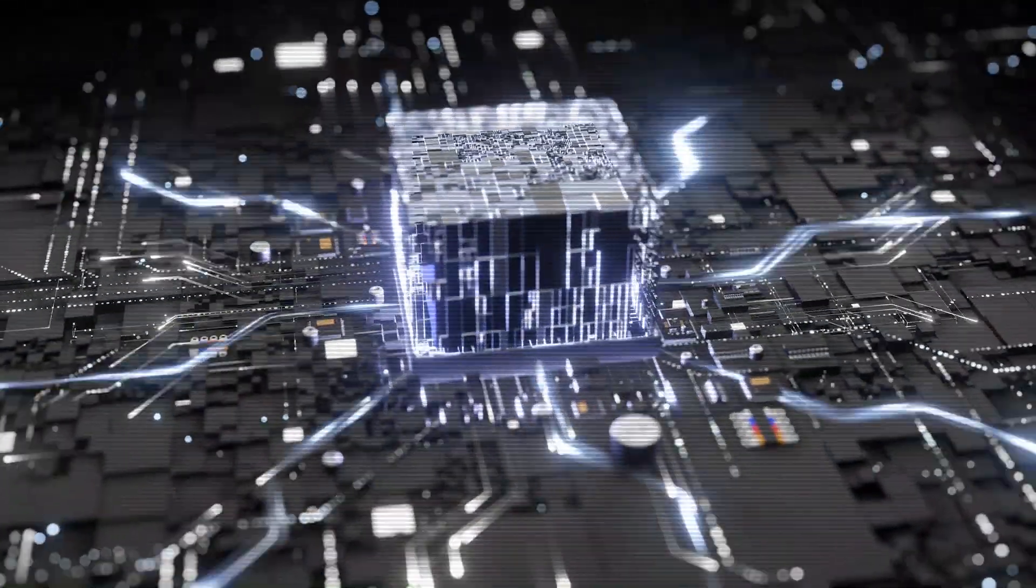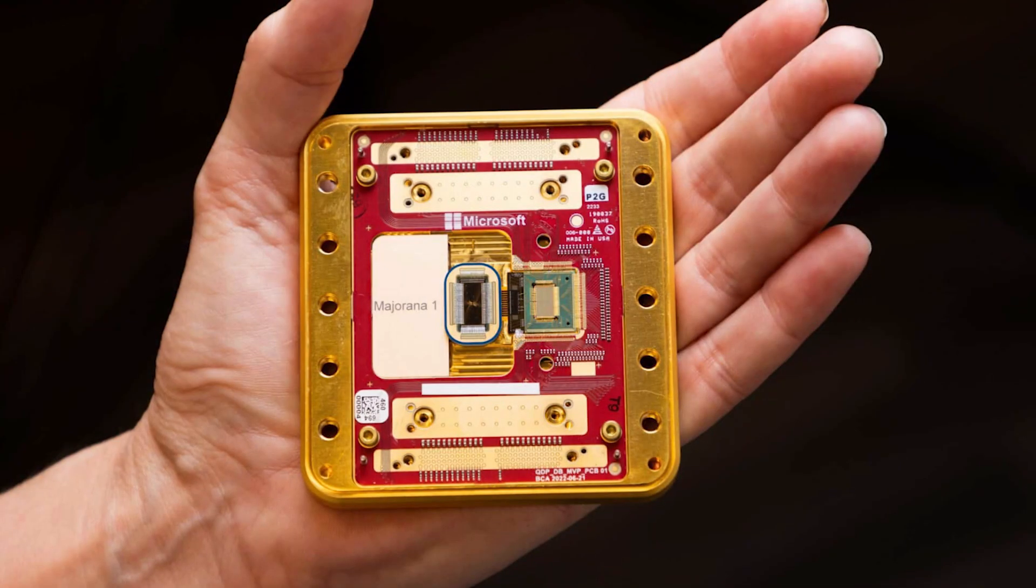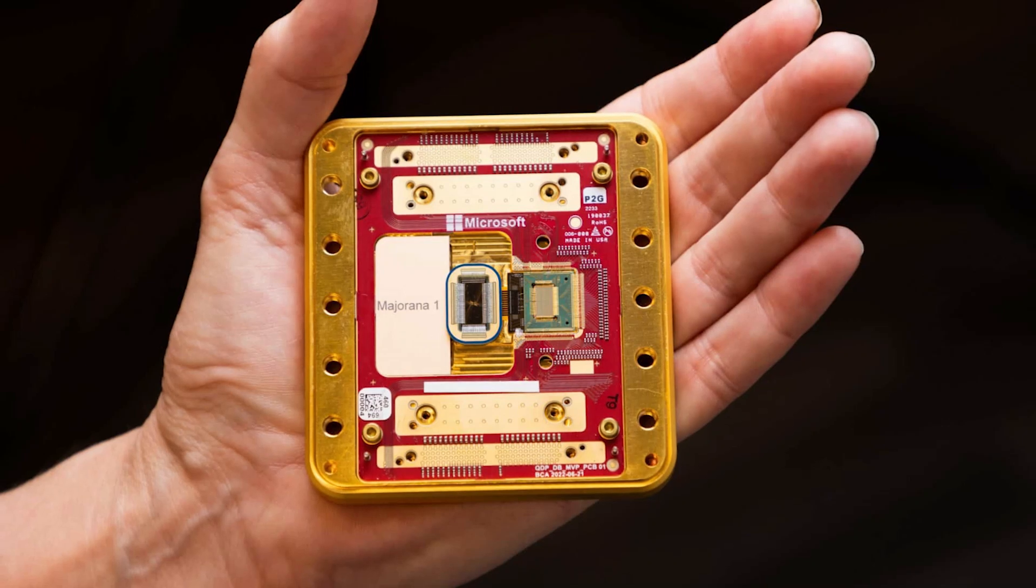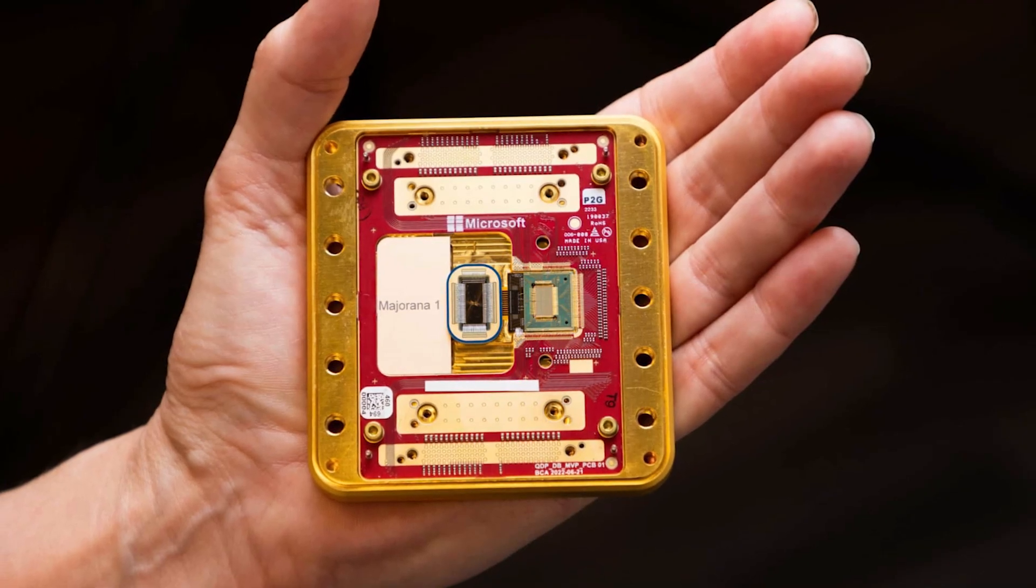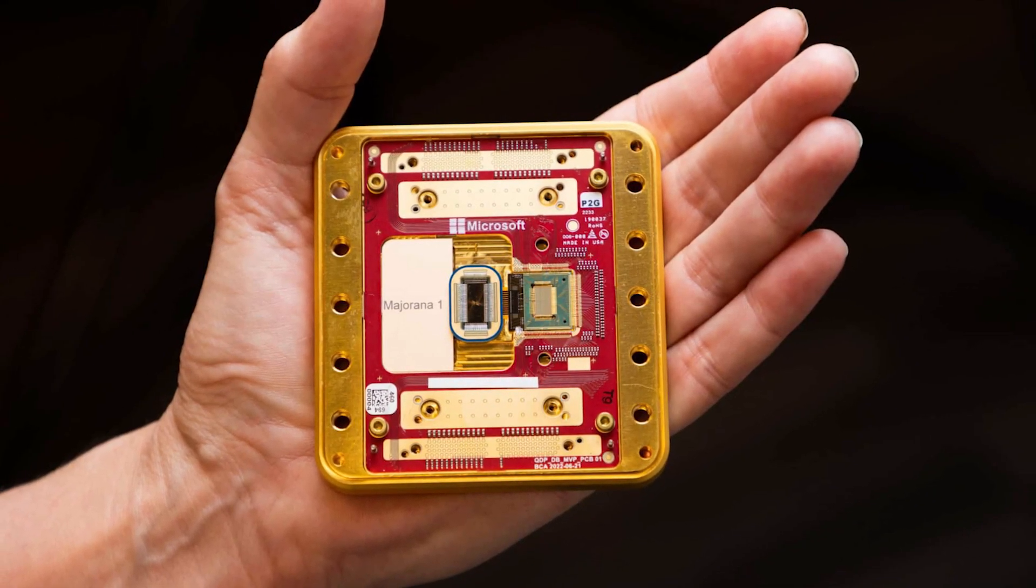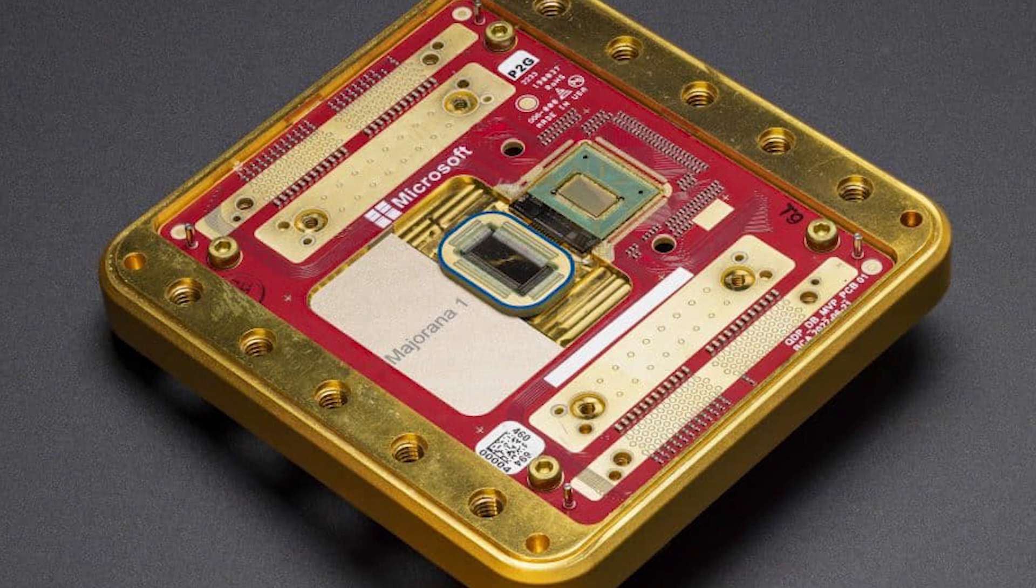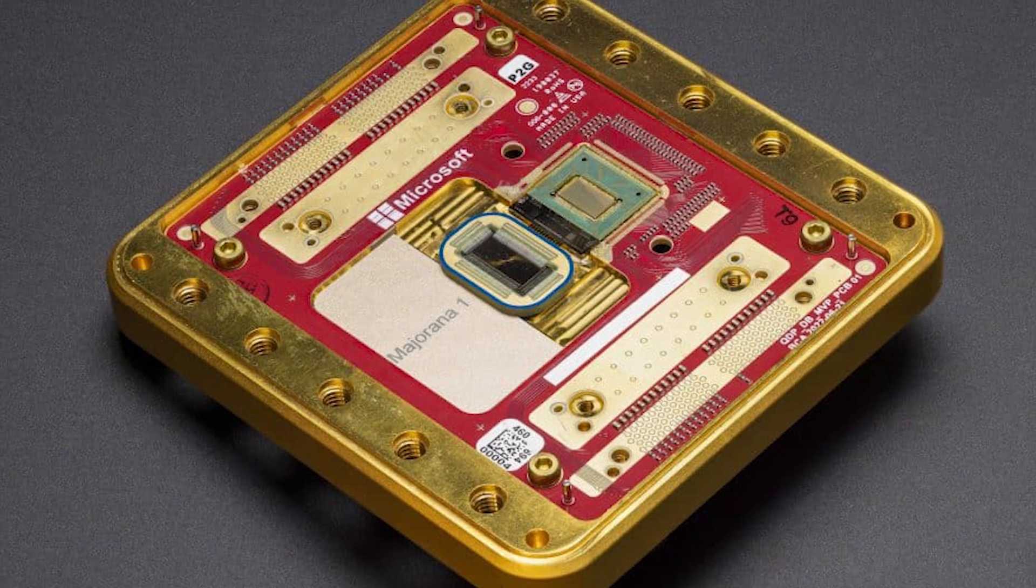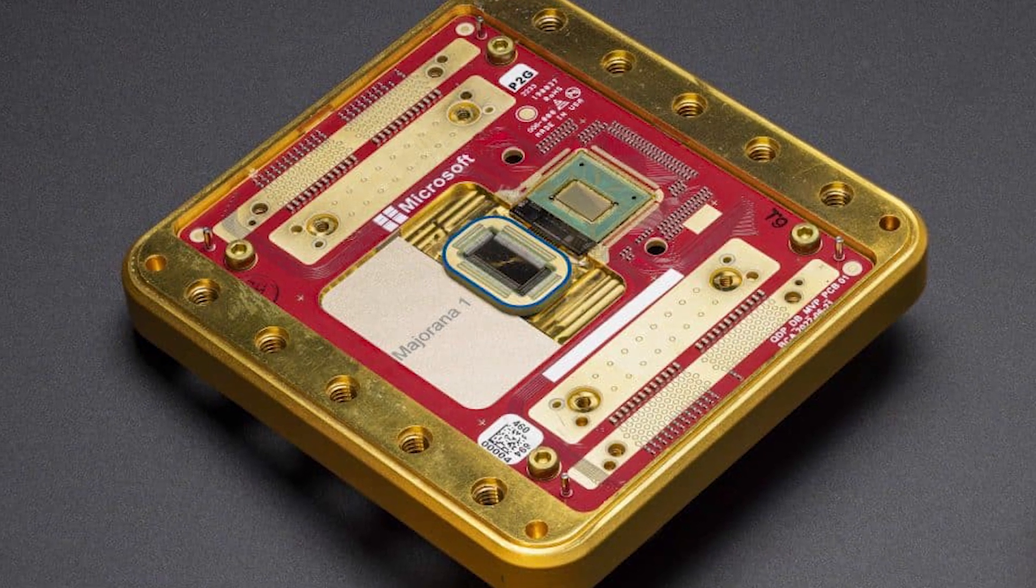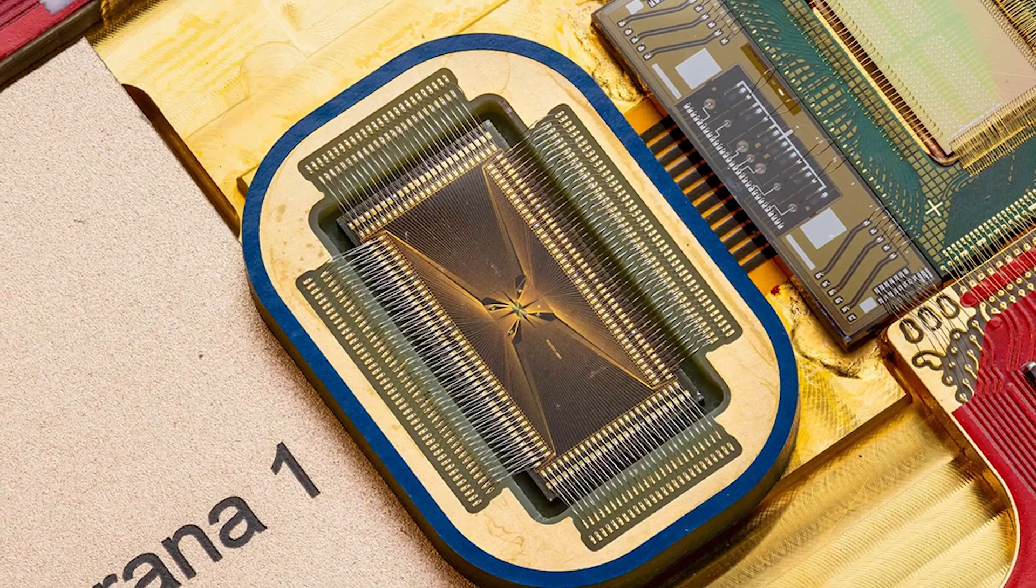Meanwhile, Microsoft unveiled the Majorana One, a quantum chip based on a new state of matter created from topological conductors. This advancement promises to accelerate the development of functional quantum computers in a few years.